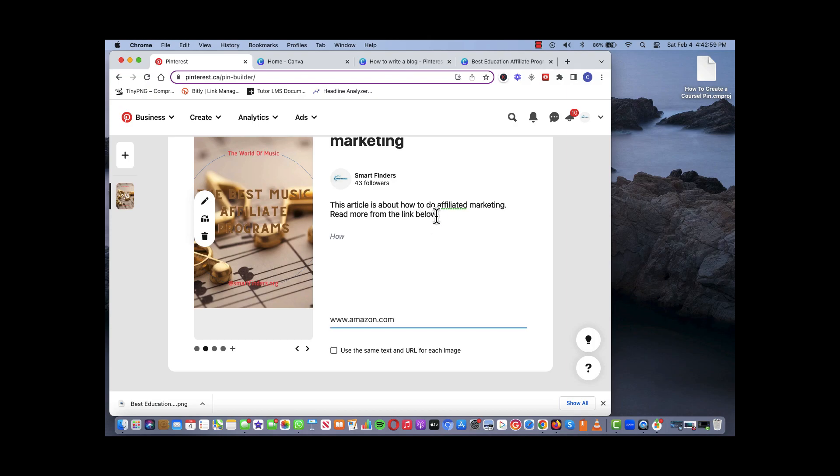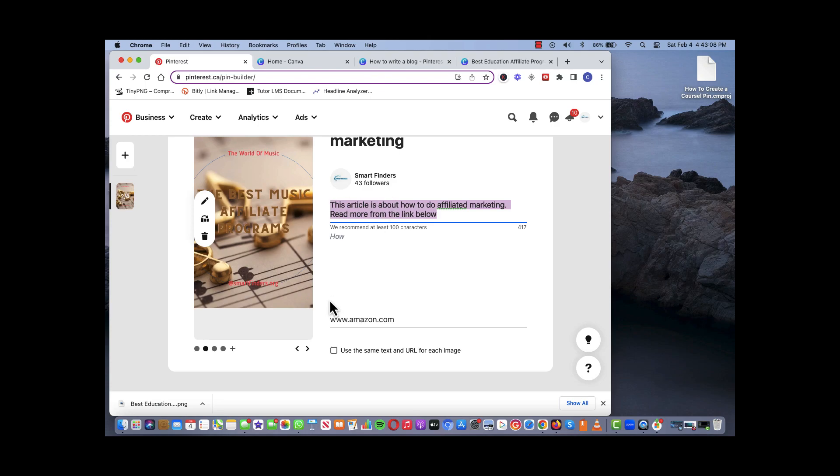But the only thing is that you can't put separate headings or you can't put separate descriptions. So they're all going to be on the same description, the same heading, but they can be redirected to different places. So if you are doing affiliate marketing for five different products, you can have your five different URLs in that pin.